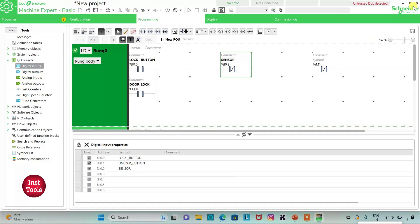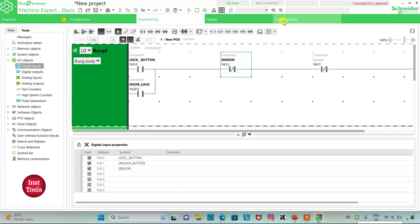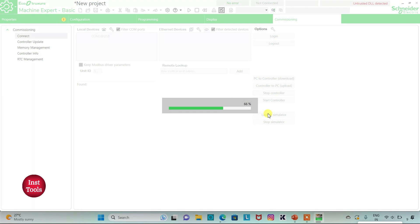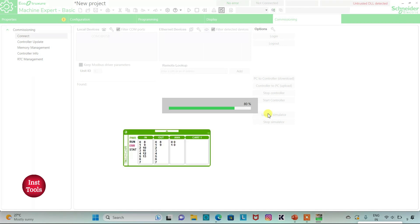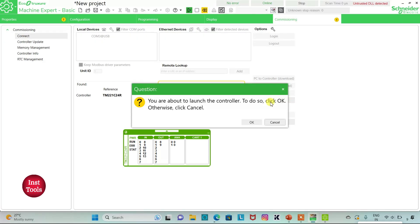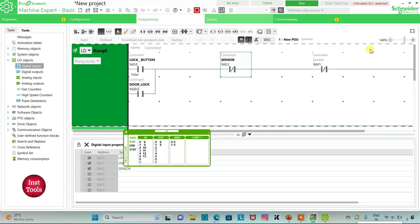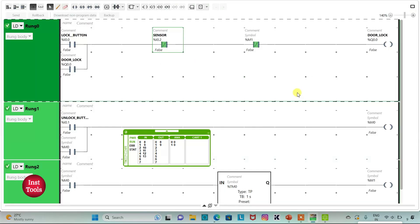I will exit full screen mode and compile the program. Then I will go to Commissioning and launch the simulator. I will start the controller and click OK. Then I will go to Programming and click on full screen mode.